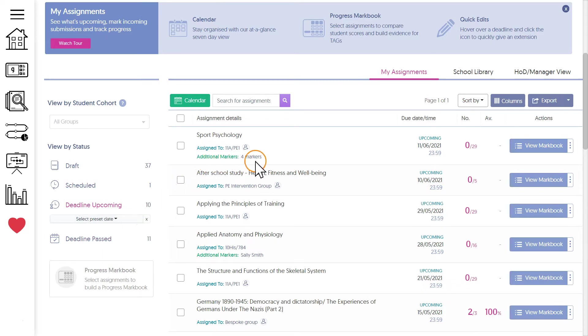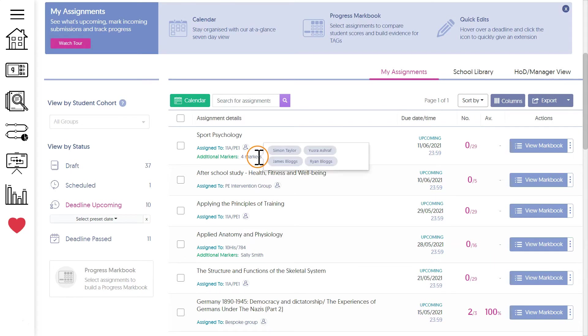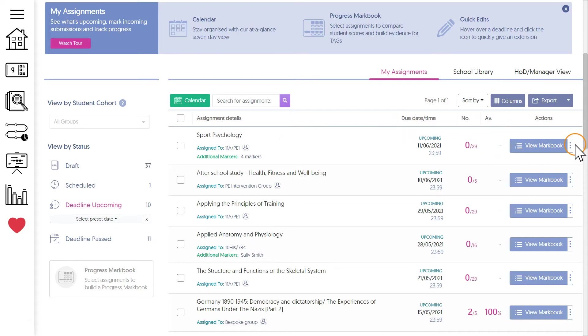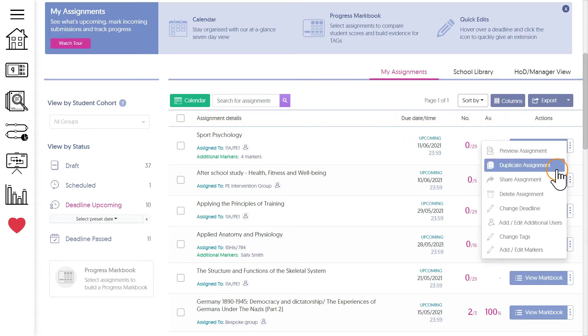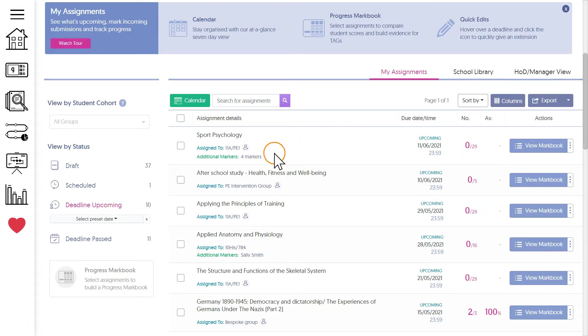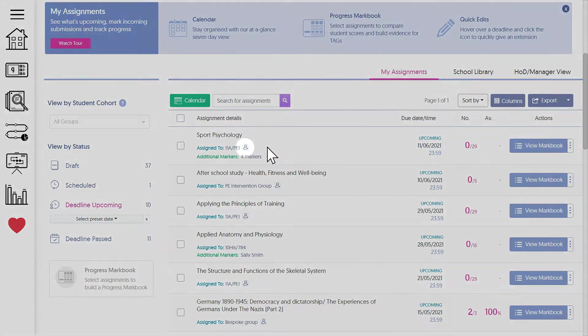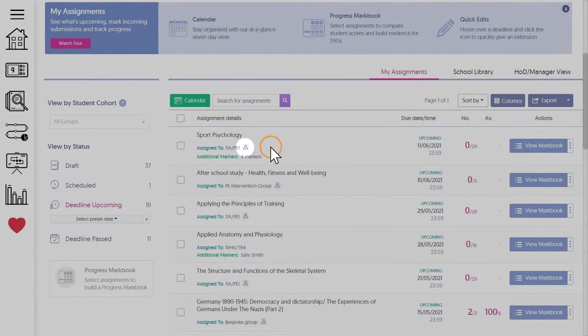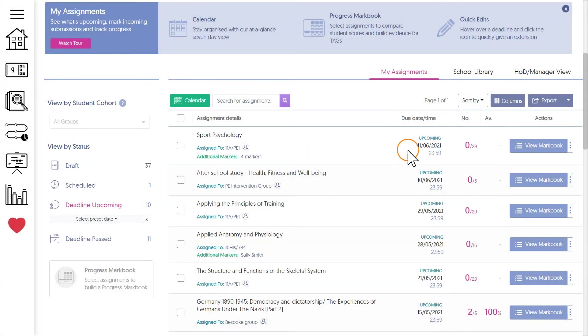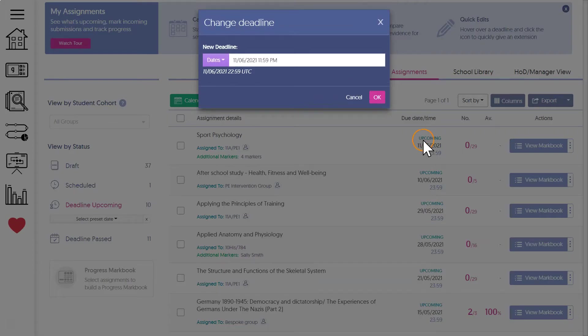Let's go back to upcoming. We can see basic details about the assignment here, like who it's set for, the deadline, any co-markers, and so on. Changes can be made using the three dots to the right, or you can hover over certain information and change it within the table. For example, if you want to add more students to your assignment, just click here, or to extend the deadline, just hover over the date and click the pen icon.